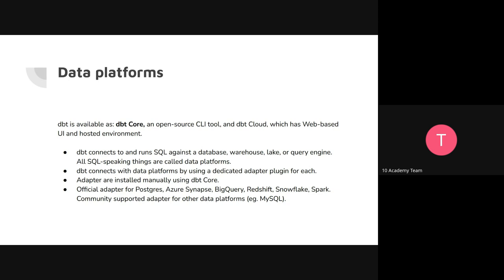What is important here is that dbt has to connect to your database — your database or warehouse, whatever your data platform is. And to connect to it, you have to use an adapter. When installing dbt core, you can specify the adapter right away in your installation, or you can install it later on.